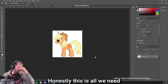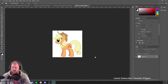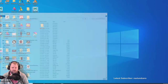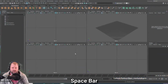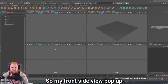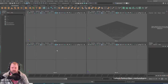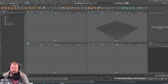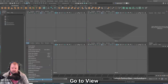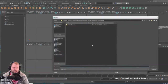Honestly, this is all we need — anything more might get us into trouble. So now what we should be able to do is bring in and import our reference images. I'm going to hit the spacebar so my front and side view pop up. Before I touch anything I'm going to leave it as is. My front is right here, so I'm going to go to View > Image Plane > Import Image. I'm going to take that side view that we created before.